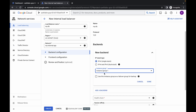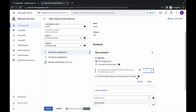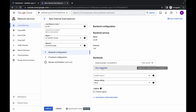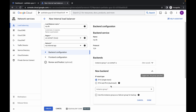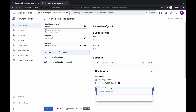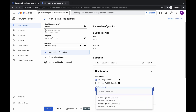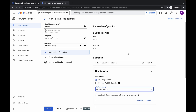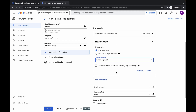If you are not able to find the instance group, refresh the page and again paste all the values. Now just simply click on done and again click on 'Add backend'. This time choose instance group two. Once done, click on done again.